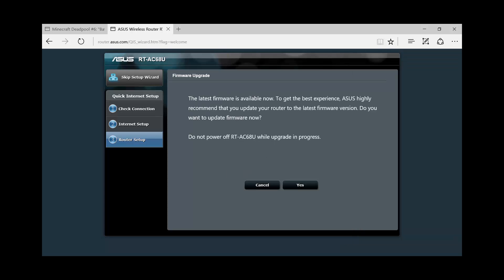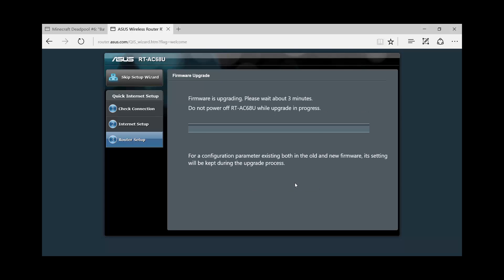And then from this part, it says that there's a latest firmware available. So I just have to click yes to install the updated firmware.